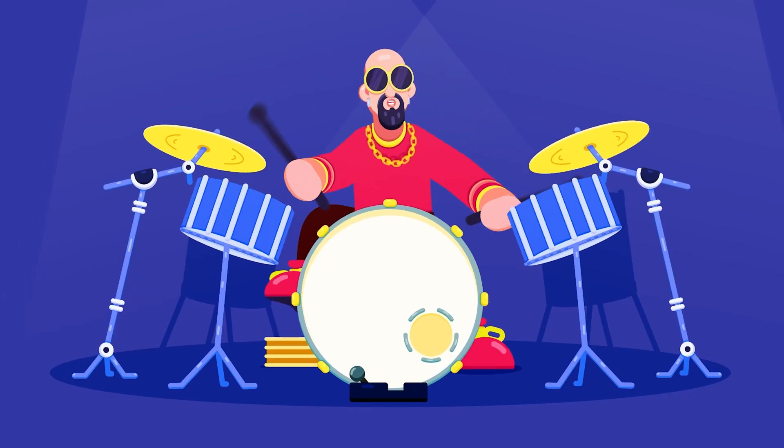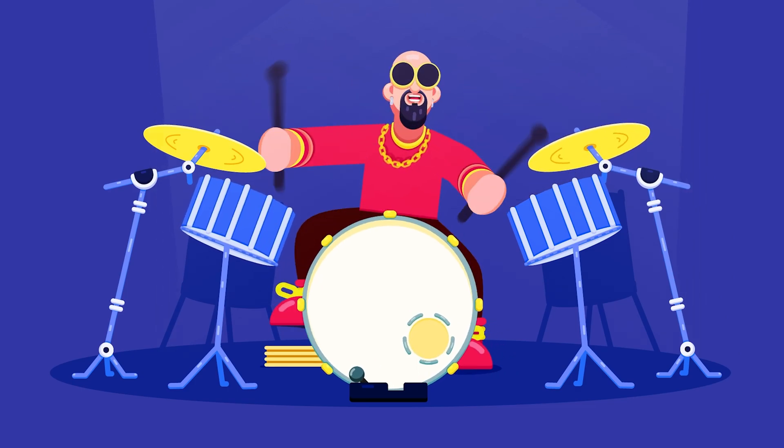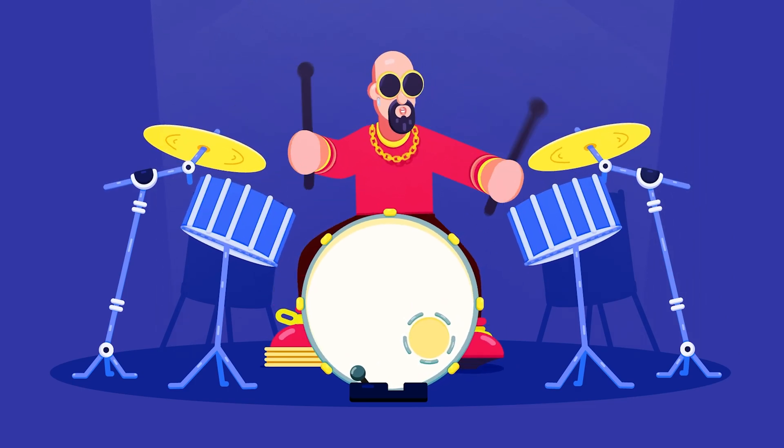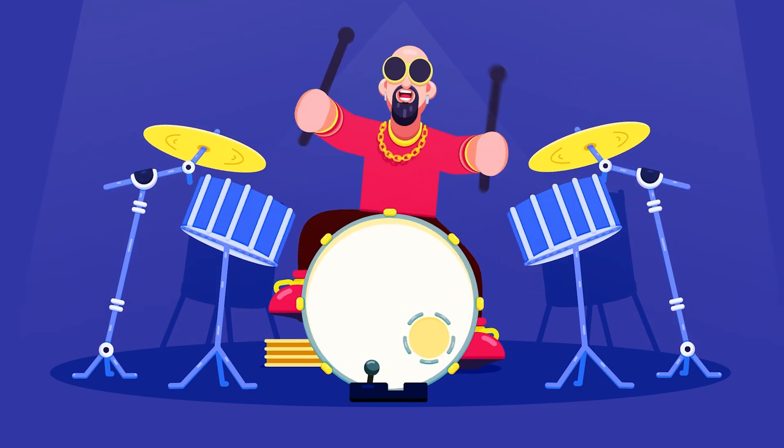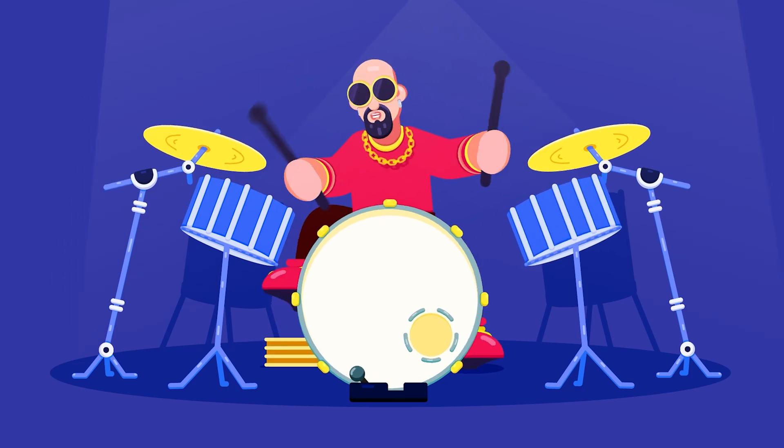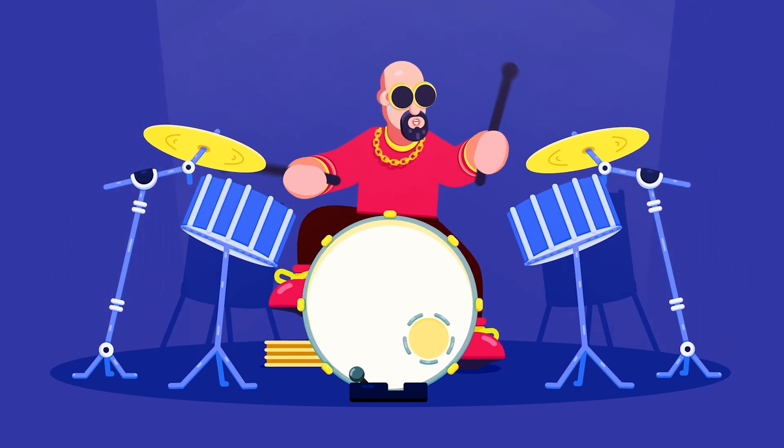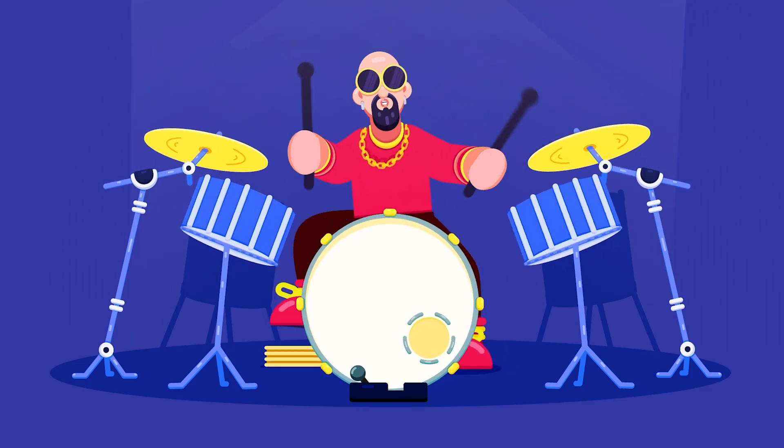If you want to learn how to rig and animate a character with the Rubber Hose 2 plugin, check out my detailed tutorial from the link in the description or click the i button on the top right corner.